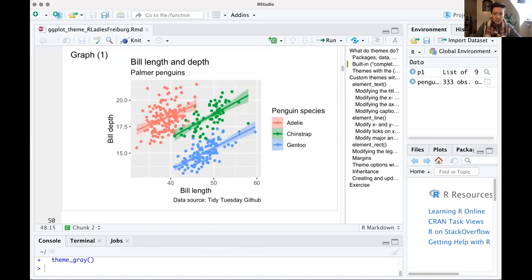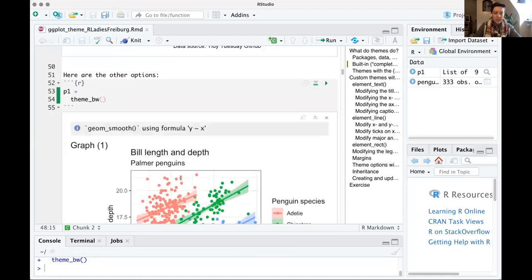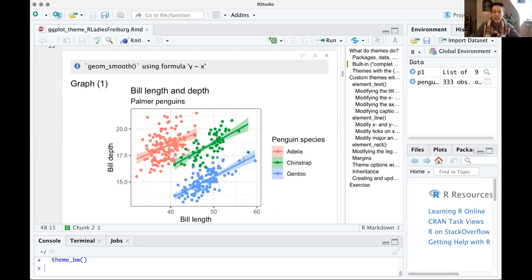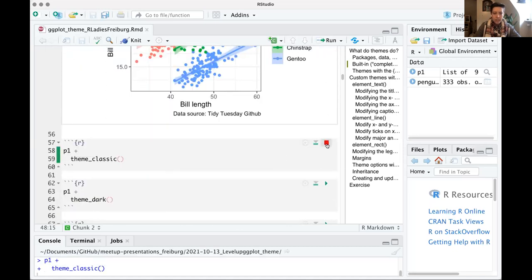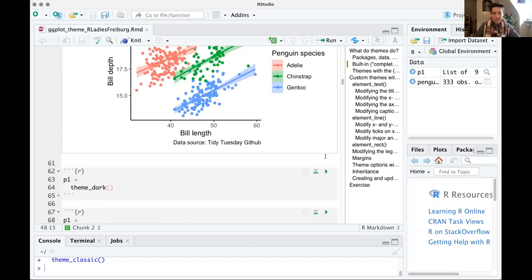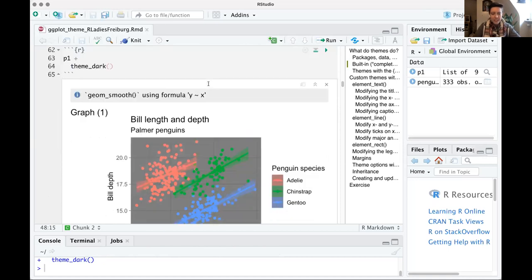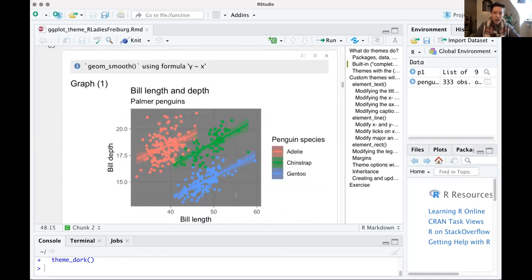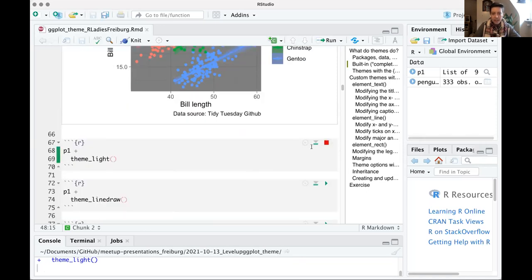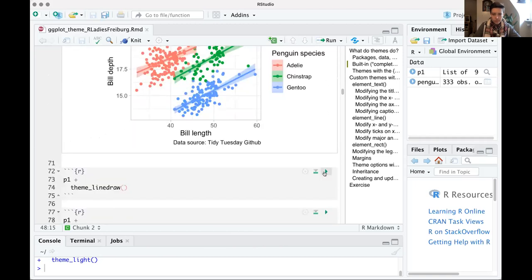There's theme_gray, which is the default — the classic ggplot gray background. Then there's theme_bw, which is black and white in terms of the background and plot, with a clear black border around the outside. There's theme_classic, which has no grid lines but just your x and y axis highlighted. Theme_dark has a dark gray background, and theme_light looks a little bit like theme_bw but with a slightly different outline.